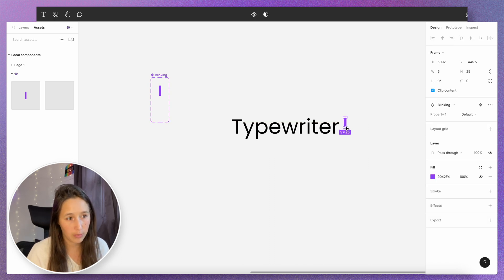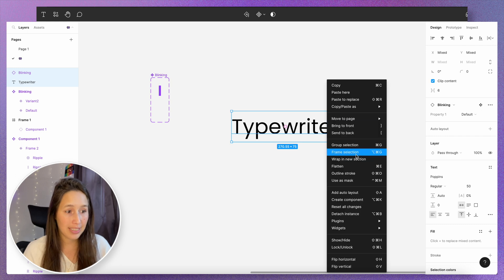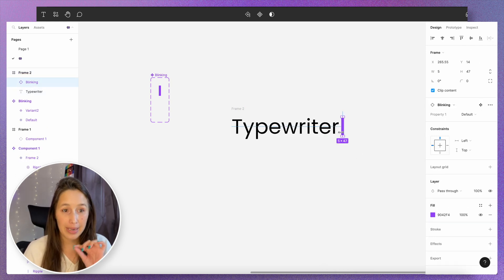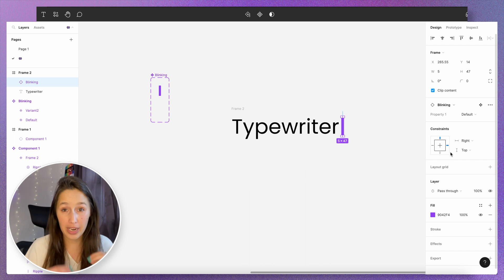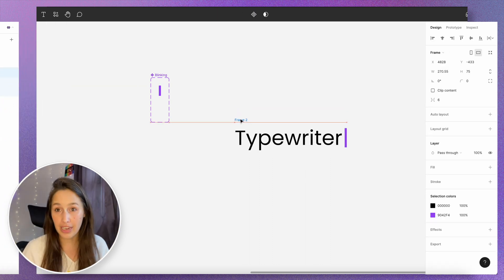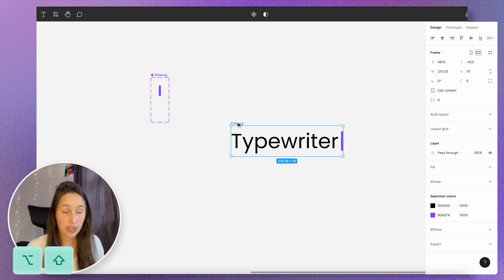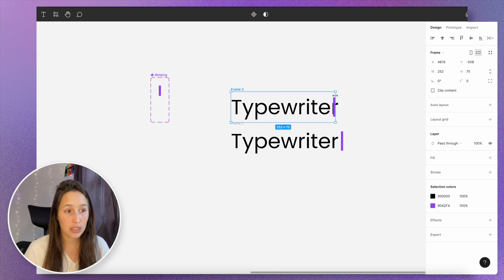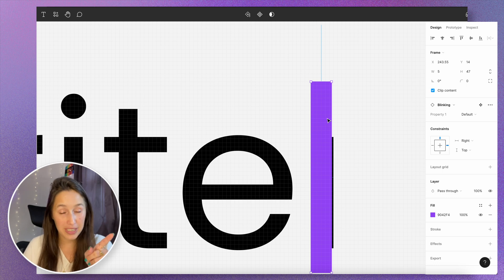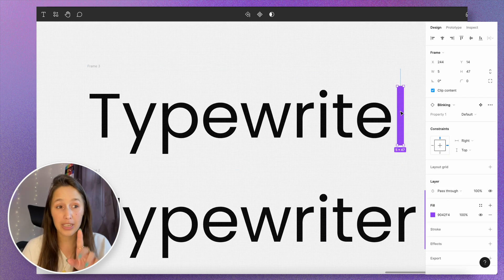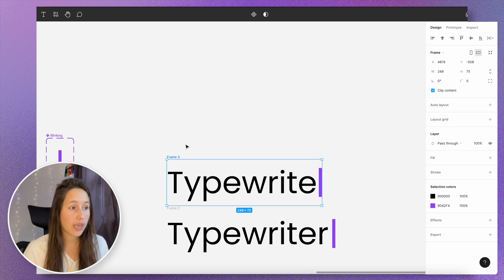The cursor is a bit too small so I'm just gonna drag it down a tiny bit. I want to put both of these into a frame, so I'll select both and say 'frame selection'. I want to make sure the blinking cursor is all the way to the right and constrained to the right — this will help when creating different variations. This is our full state, how we want it to end up. Now we go backwards in the animation, hiding one letter at a time. I'll hold Option and Shift and drag to duplicate, then make the frame smaller so the last letter is hidden — clip content. The cursor moves with me because it's constrained to the right.